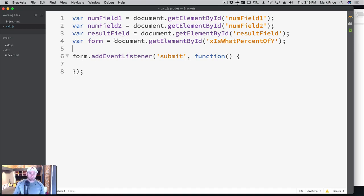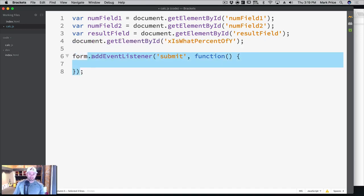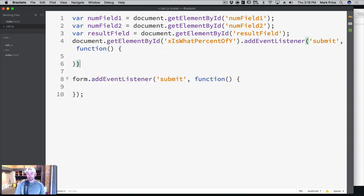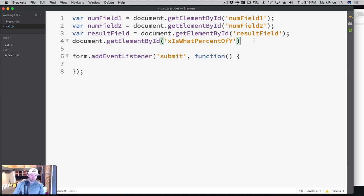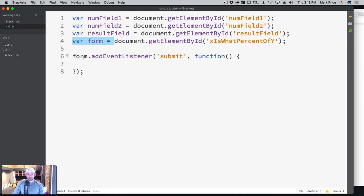Some people don't like to store it in a variable at all. They prefer function chaining - document.getElementById and then immediately add the event listener right there on the spot without storing it in a variable. That's another approach, though it's a bit long and sloppy. Typically I store the variable and then call addEventListener on it.